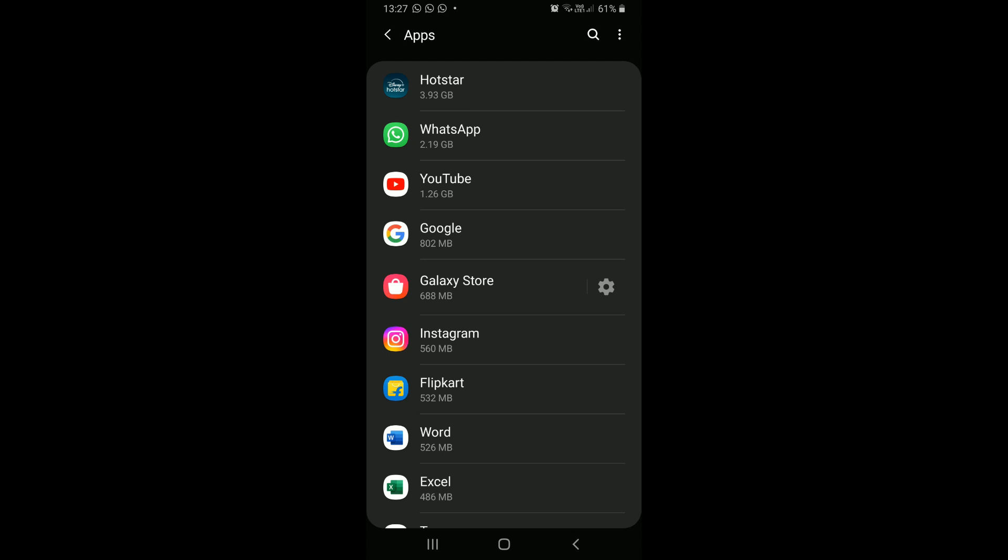Like in my case, Hotstar occupies about 4 gigabytes of space, and I do not use it regularly. So I will tap on it and open it.